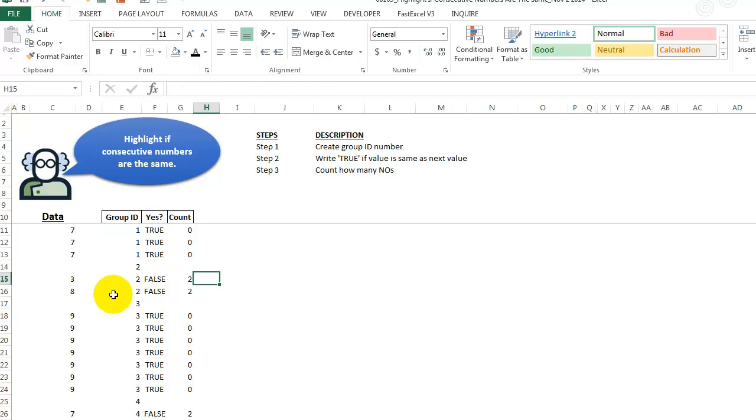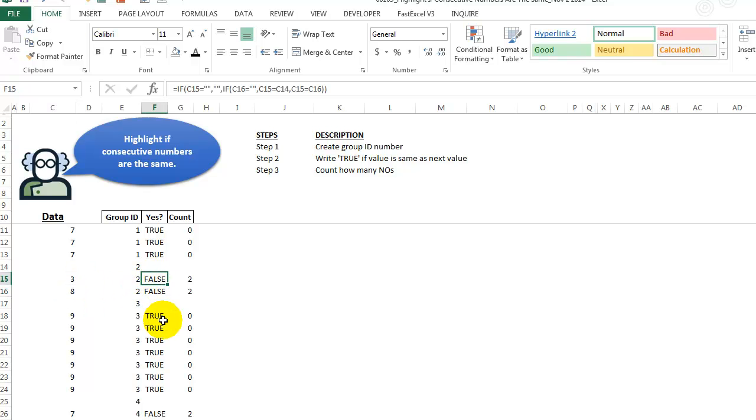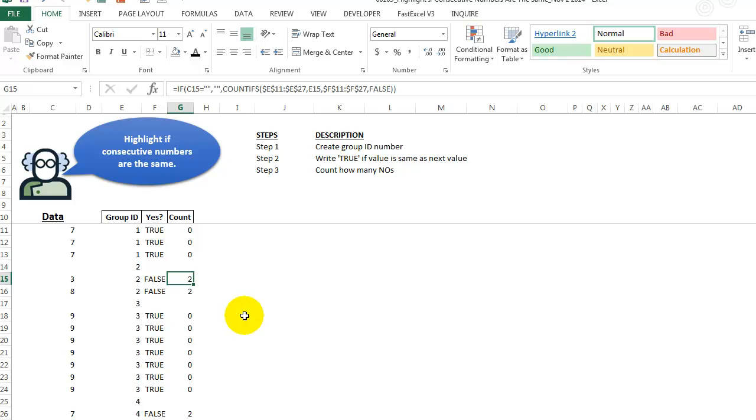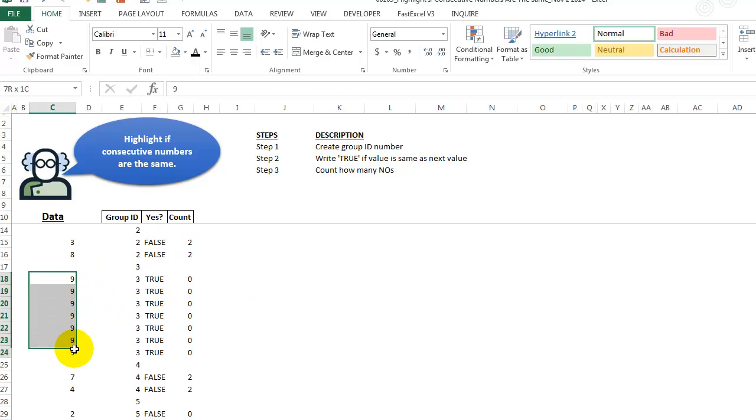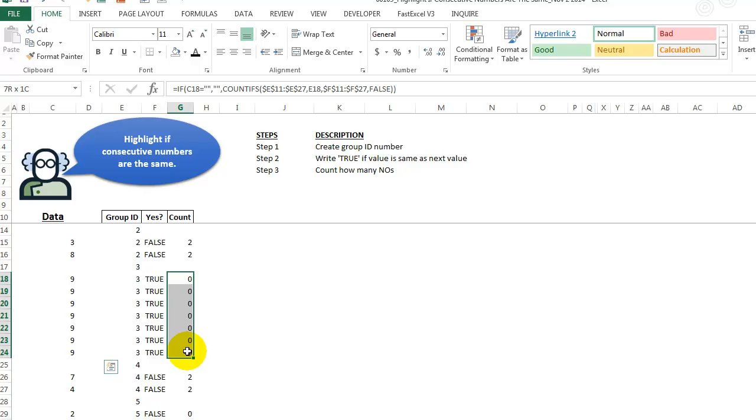So let's look at a group that has false. Here we have a three and an eight. So they're not the same. So we have false and false. So here we have two of them. And then here we have a bunch of nines, and this is all true. These are all zeros.